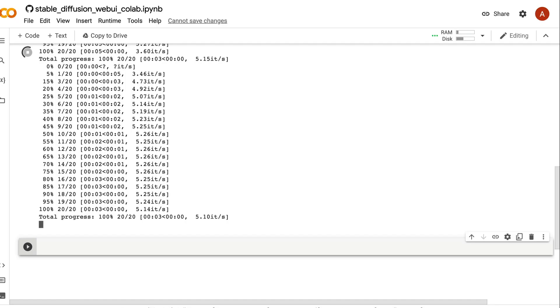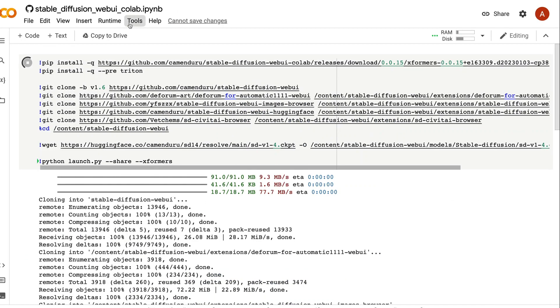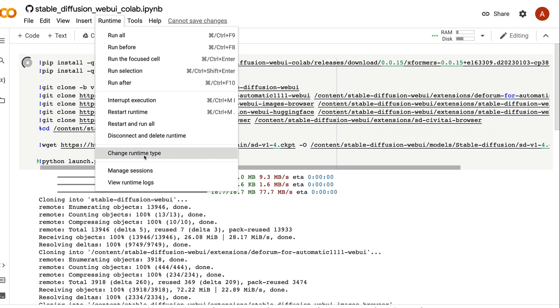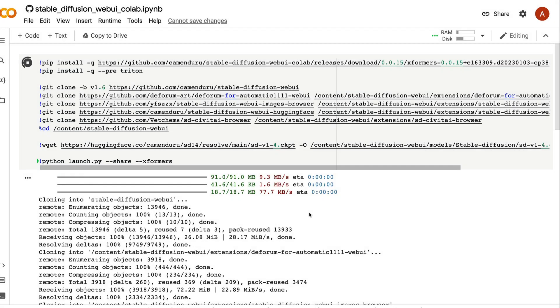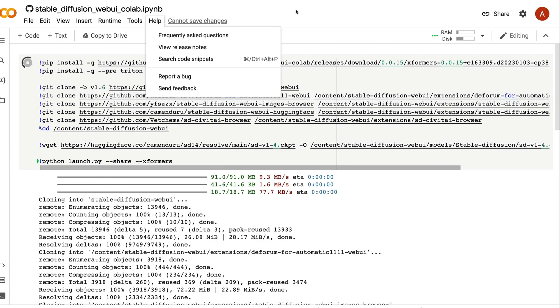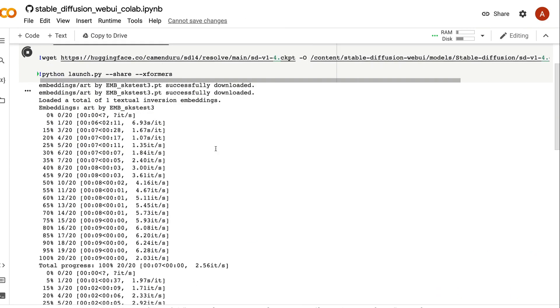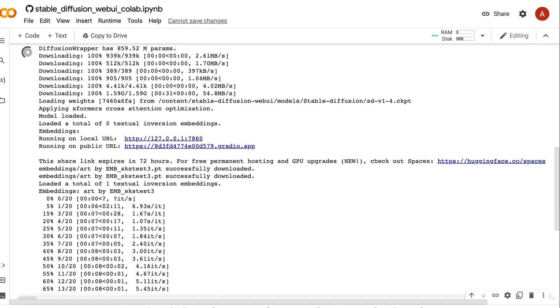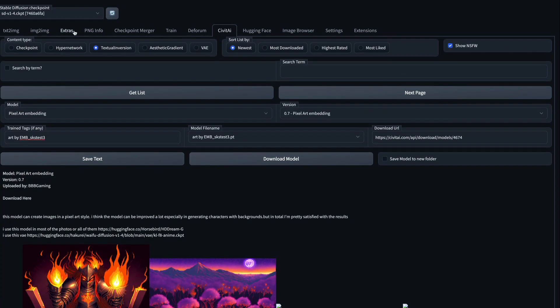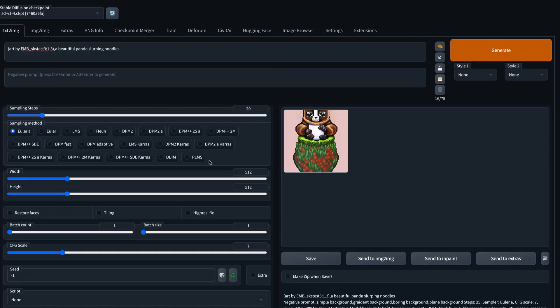Once you launch it, it will take you to a Google Colab notebook. Make sure you click Runtime, then select 'Change Runtime' and check that you have the hardware-accelerated GPU selected. If you're sure GPU is selected, click Runtime and then 'Run All'. That will run everything, and finally you will get a Gradio link. Once you click the Gradio link, you will be taken to the Automatic1111 interface where you can create images.